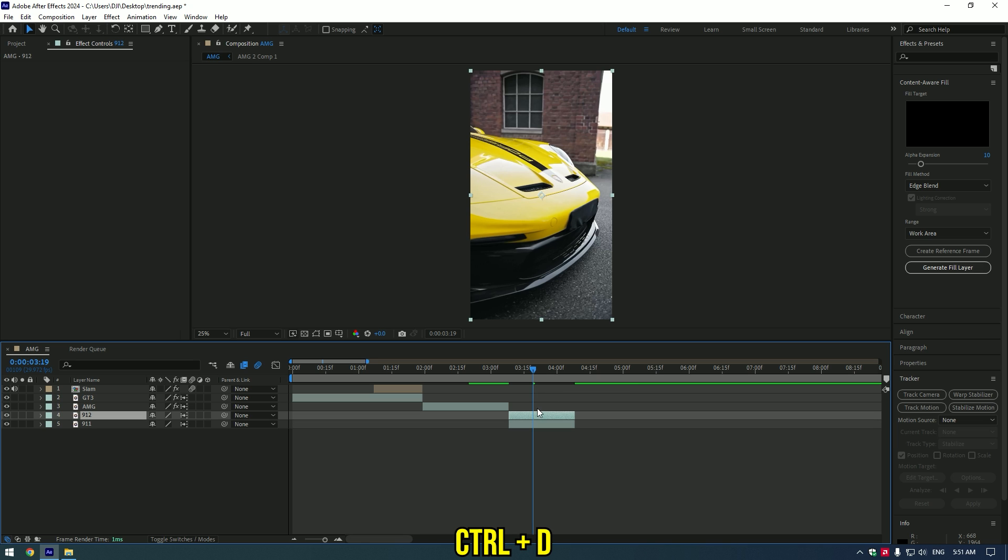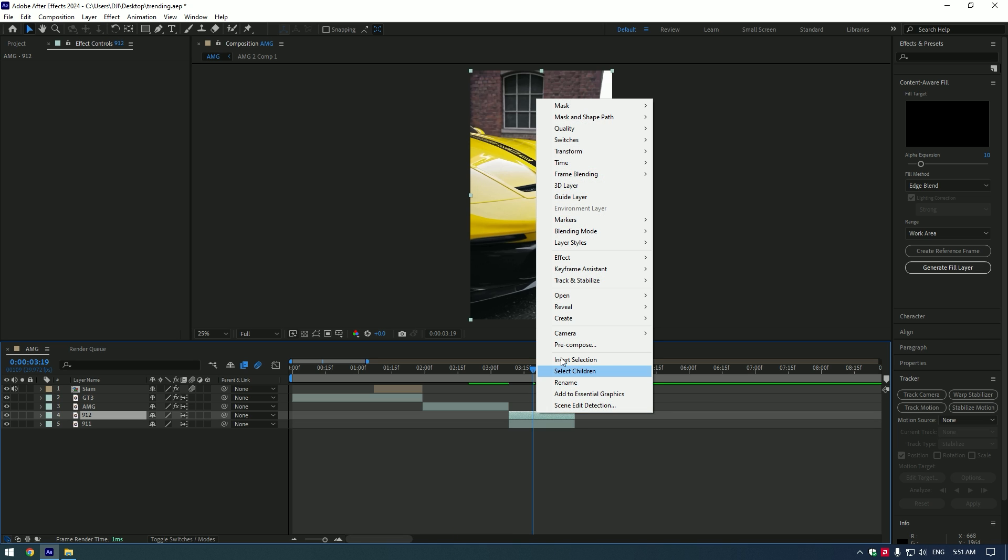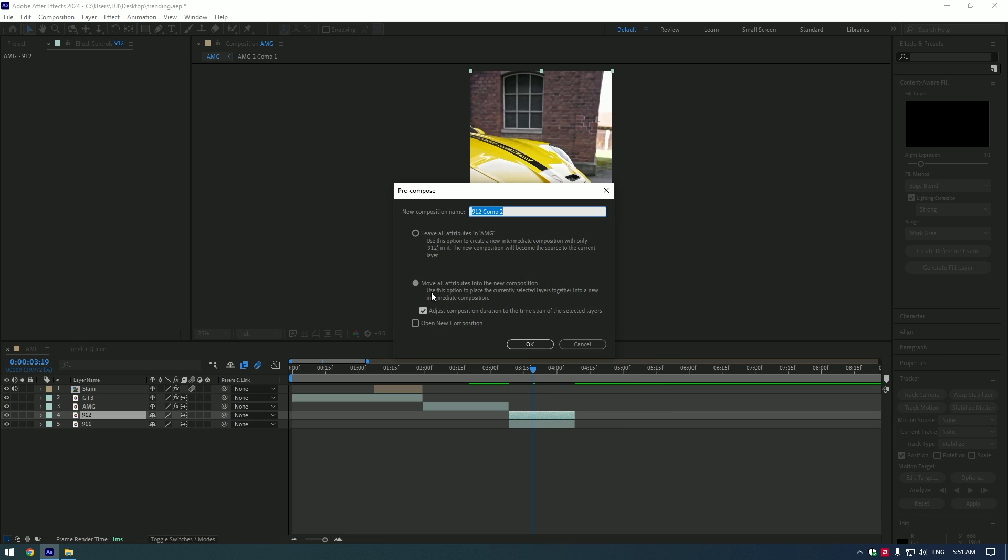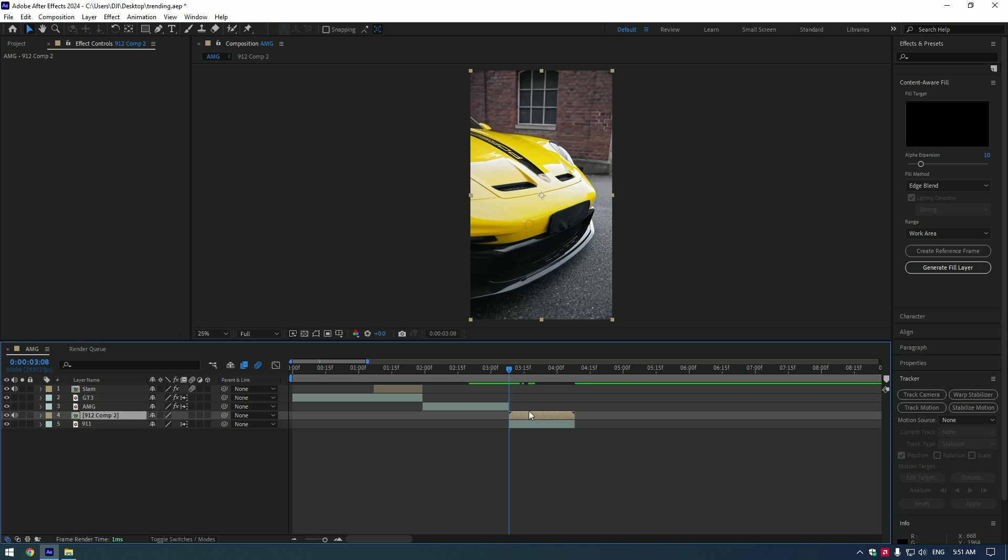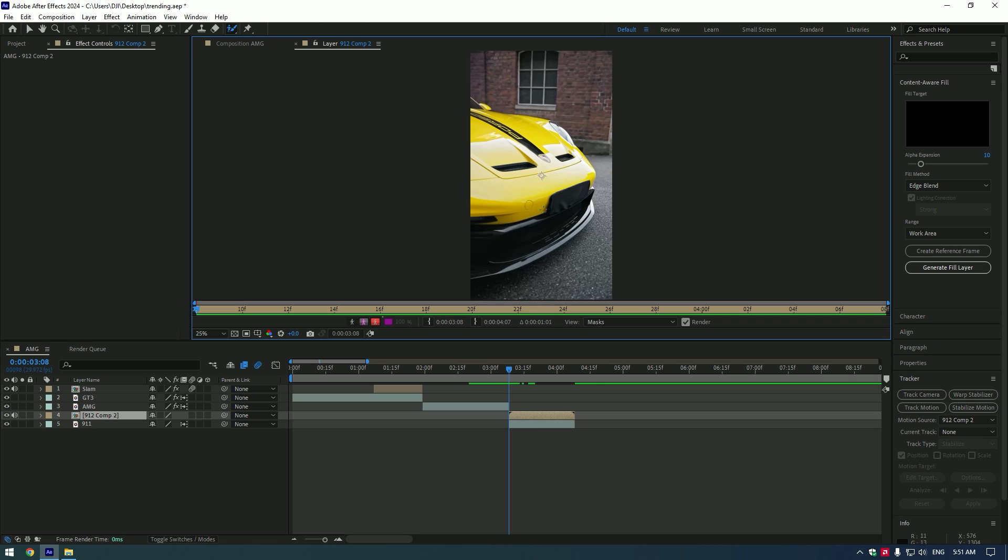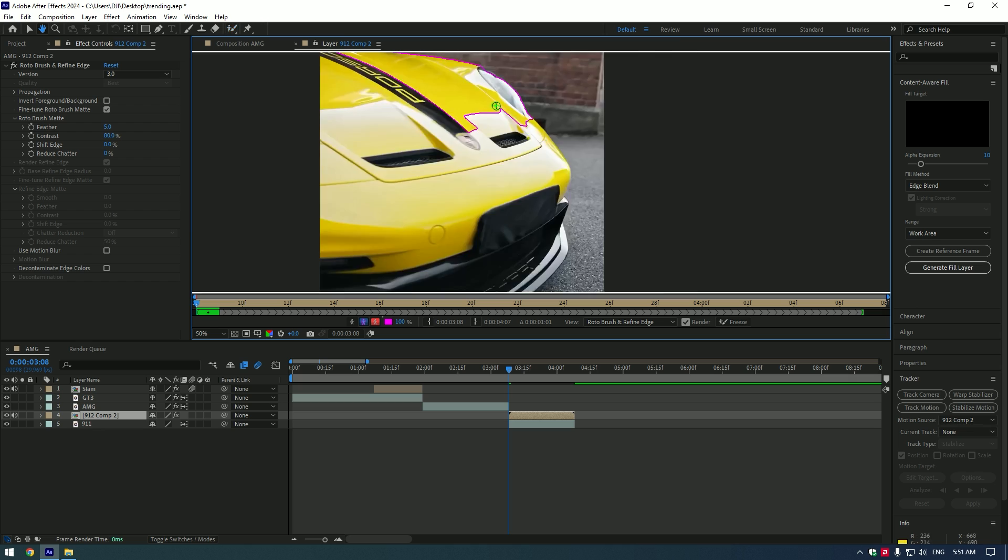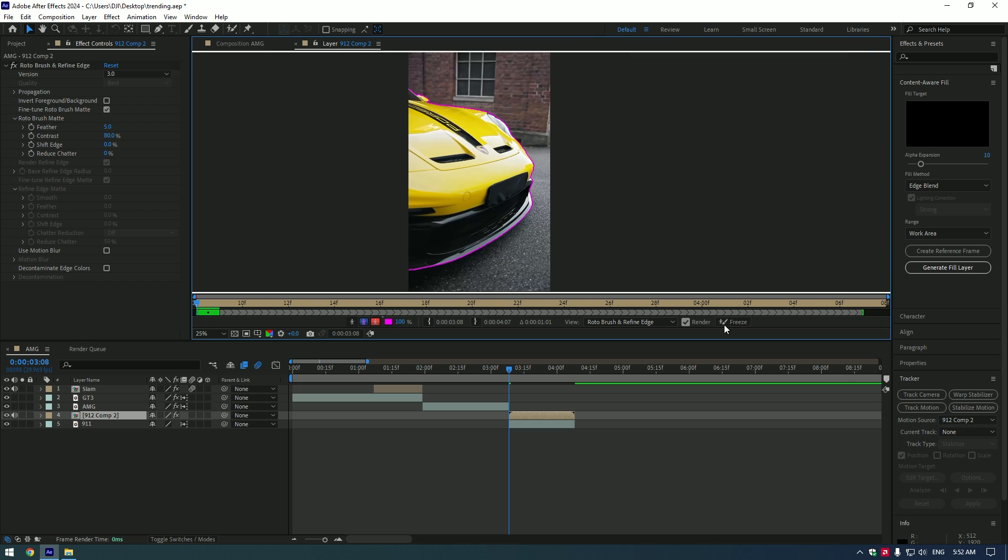Third effect: I call it Pixel Glitched Ghost effect. Duplicate the layer, right click and pre-compose it. Let's isolate the car. This time, I will use a Roto Brush tool. Make a nice selection of the car and press Freeze button.